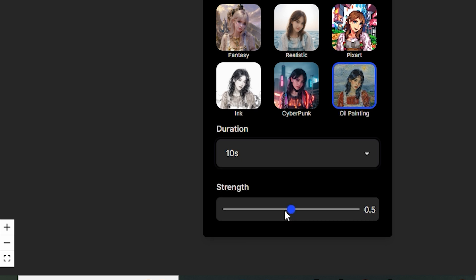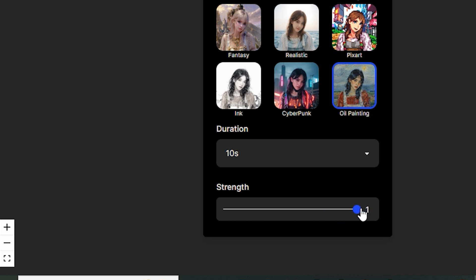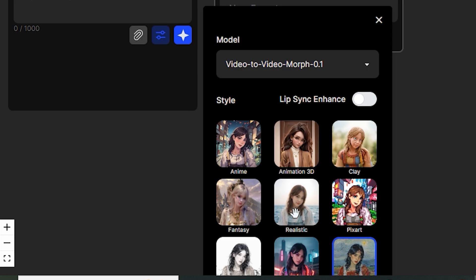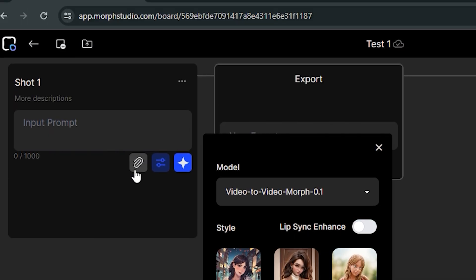And then we have the style strength. So what it does, if you keep the values lower, the video will be less stylized. And if you keep the values higher like 1, the video will be more stylized. So I would like to keep it around 0.5, which is default. And now we have to upload our video.